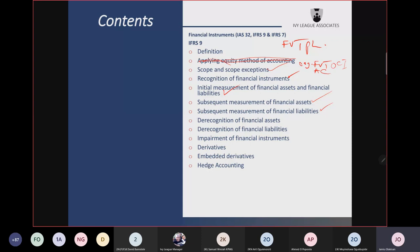Before derecognition, there should be impairment — expected credit loss (ECL). That is another loaded area of IFRS 9. You need to know which type of financial assets should be tested for impairment. We do not test investment in equity at all. Any financial asset measured at fair value through profit or loss is not tested. It is only debt instruments measured at amortized cost or at fair value through OCI that should be tested for impairment.